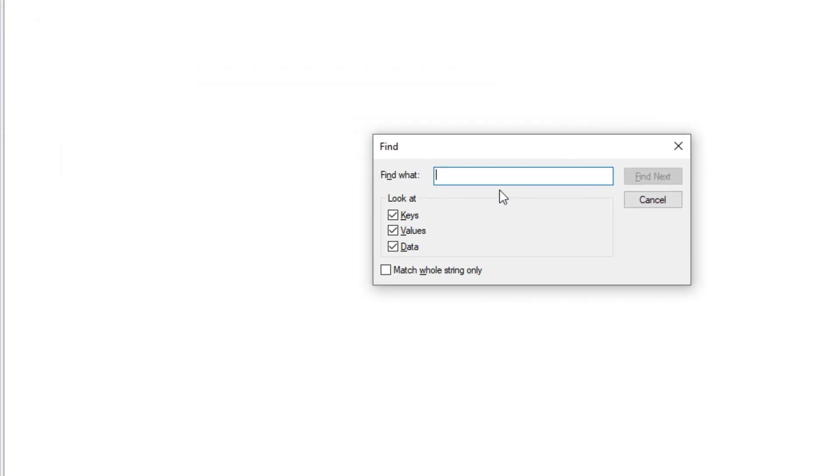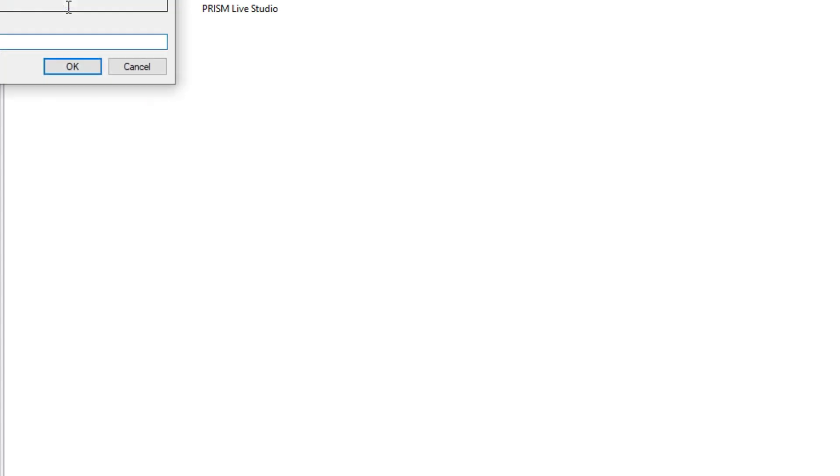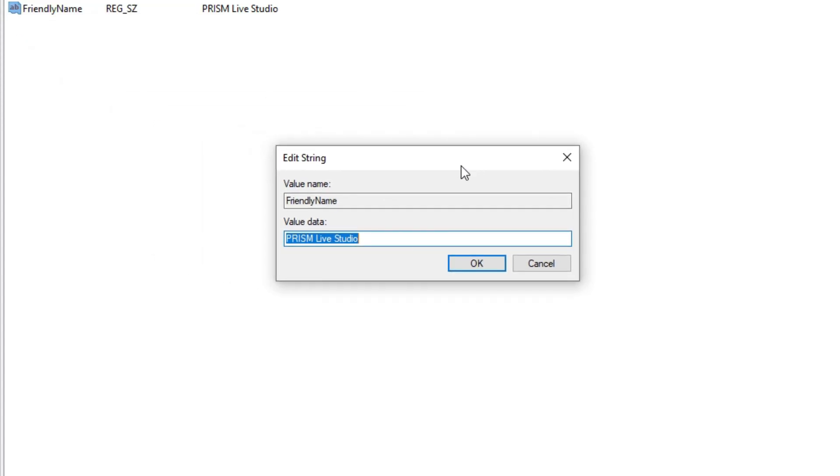Then press Ctrl+F and open Find. Type Prism Live Studio and click on Find Next. After that, you will see the friendly name of Prism Live Studio. Double-click on that and change it to HD Webcam C150.